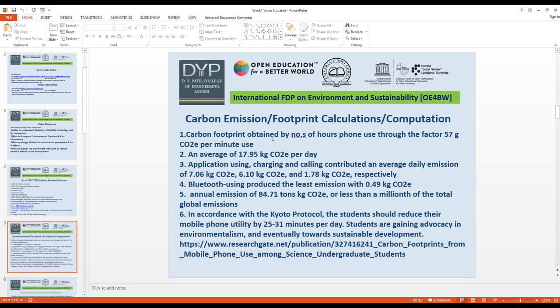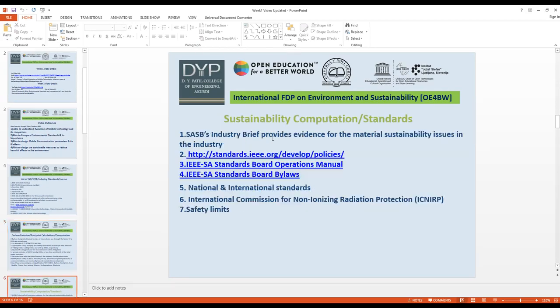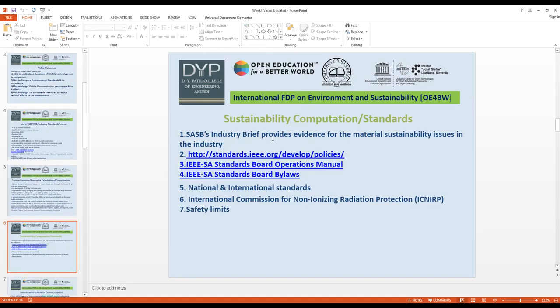The annual emission is 84.71 tons of CO2, which is less than a millionth of total global emissions. These are the carbon emission footprint calculations and comparisons for mobile use and mobile communication.